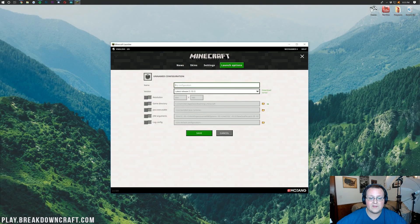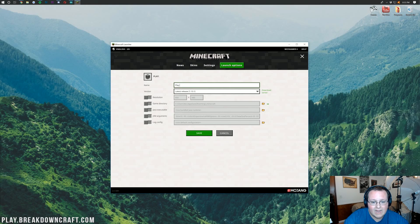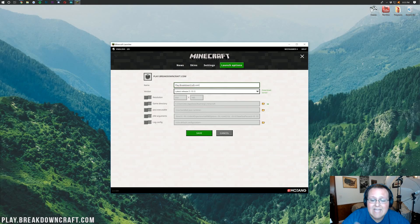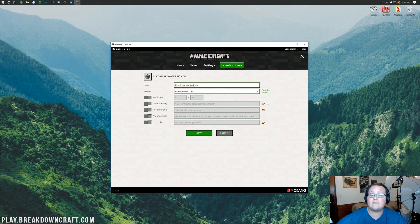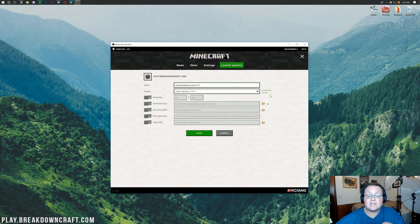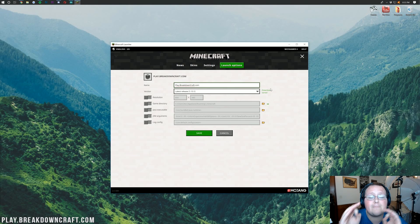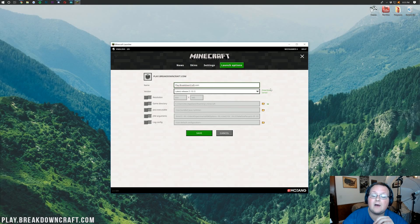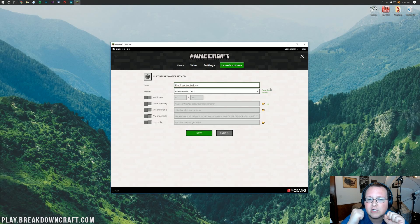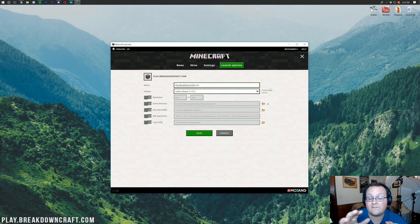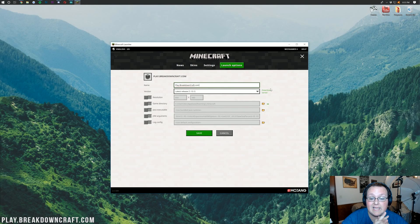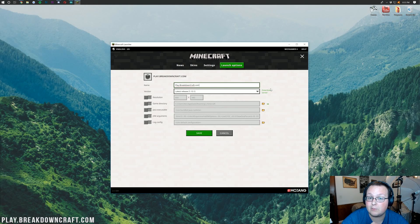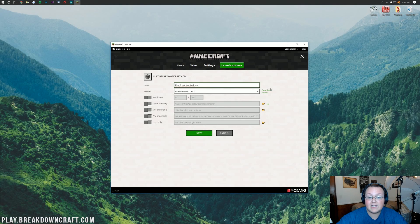I'm going to call this Play.BreakdownCraft.com. Why would I do that? That's because that's our Minecraft server, a 24-hour DDoS-protected Minecraft server that is running survival. Come play with us. Play.BreakdownCraft.com. It is grief-protected 1.13 survival. It is absolutely fun. And it's actually 1.13.1 survival. So, use your newly acquired Optifine to come play on Play.BreakdownCraft.com.